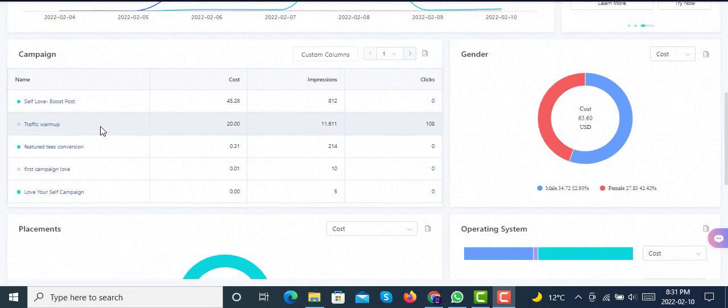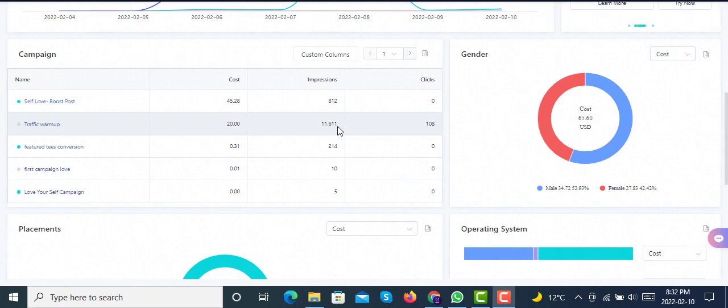The reason to make this traffic campaign is that whenever you make a new ad account on TikTok, you must have to go through the learning phase to properly let it learn about your pixel, about your audience, about your product, and your account basically starts learning about your business. It went well for one day with $20 budget and had 11,611 impressions.